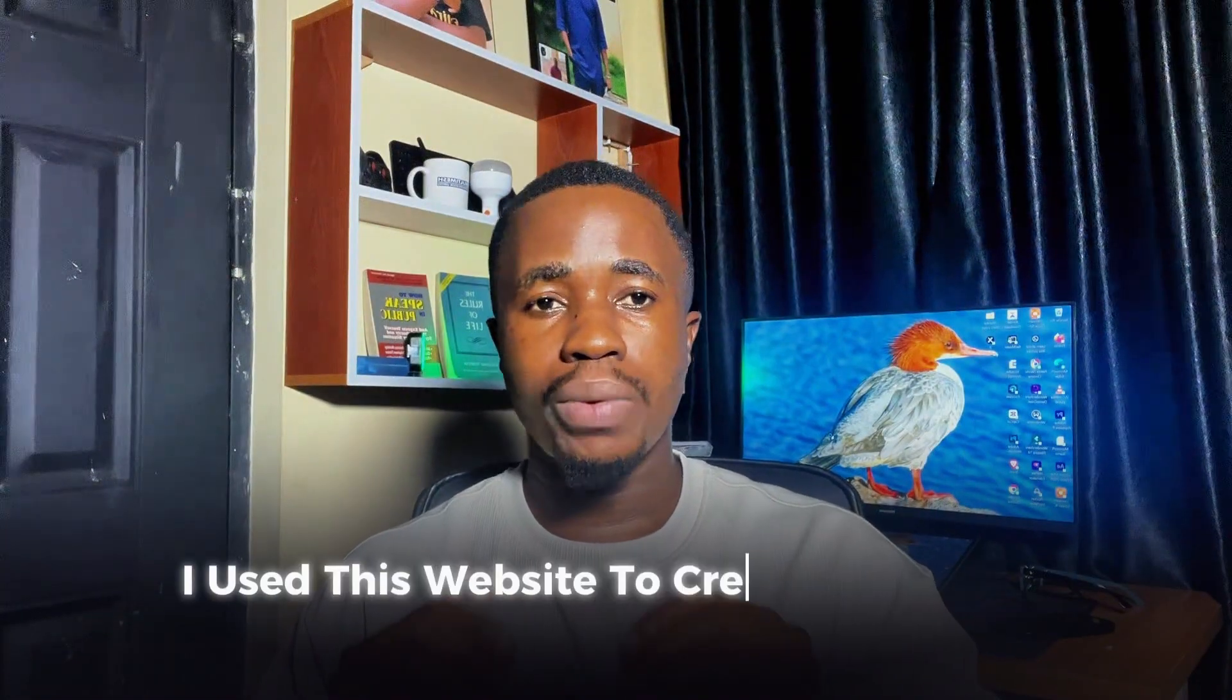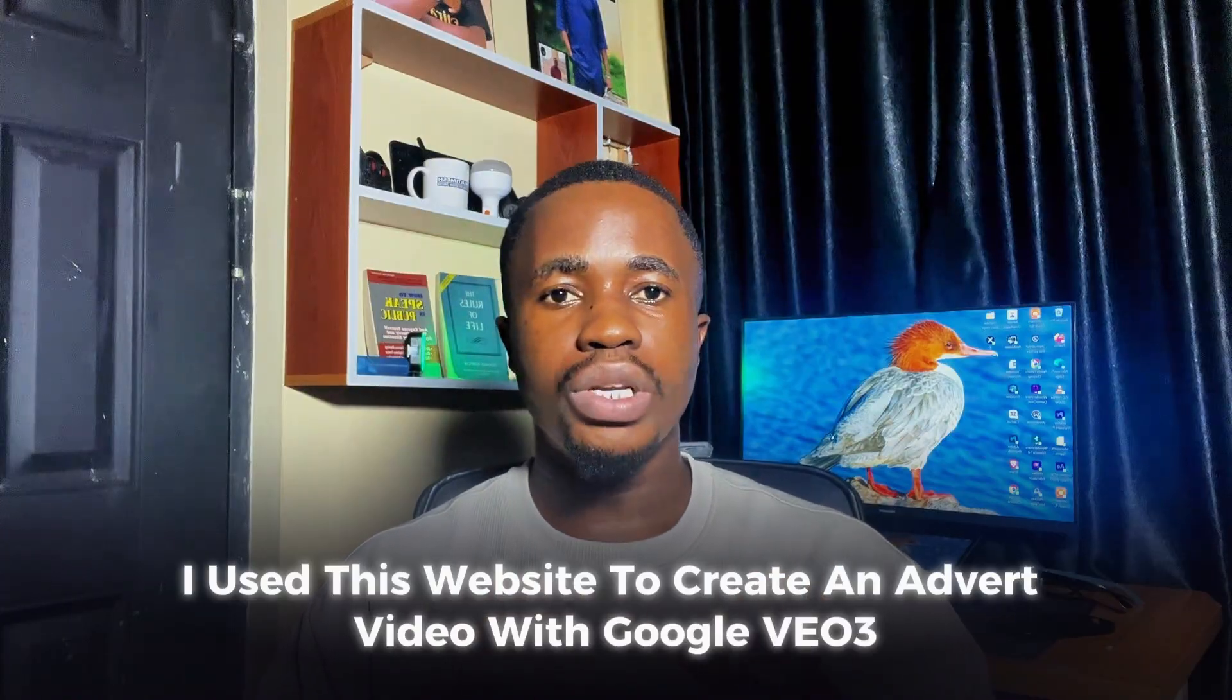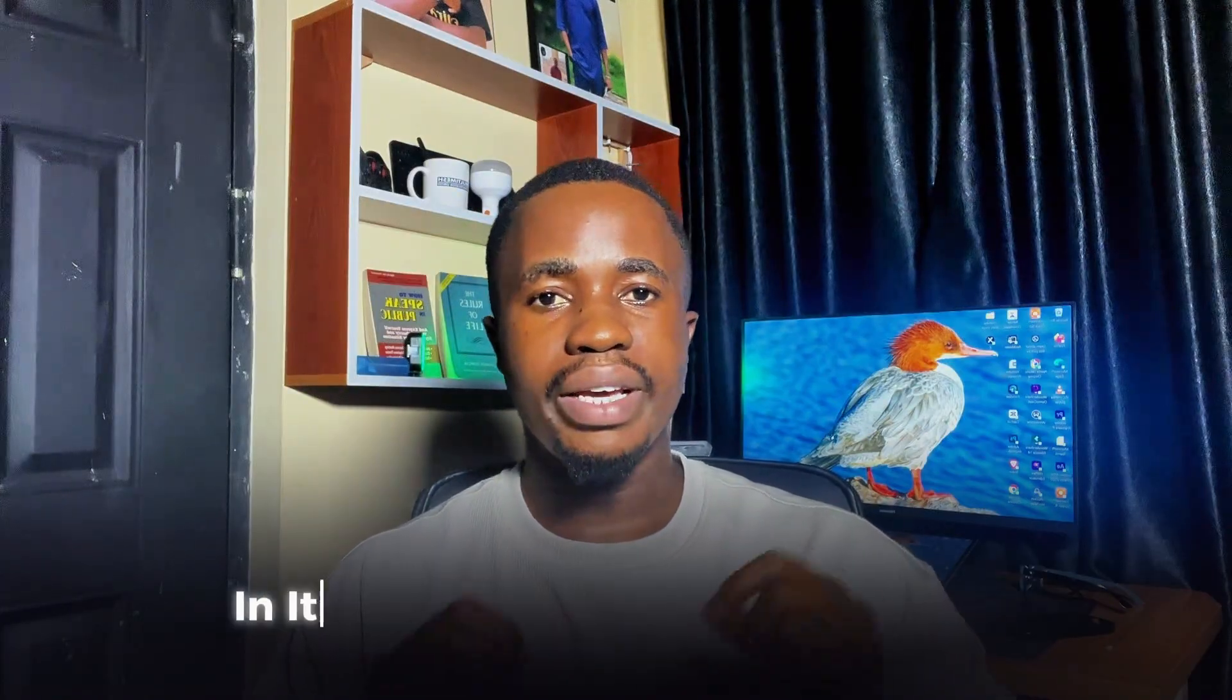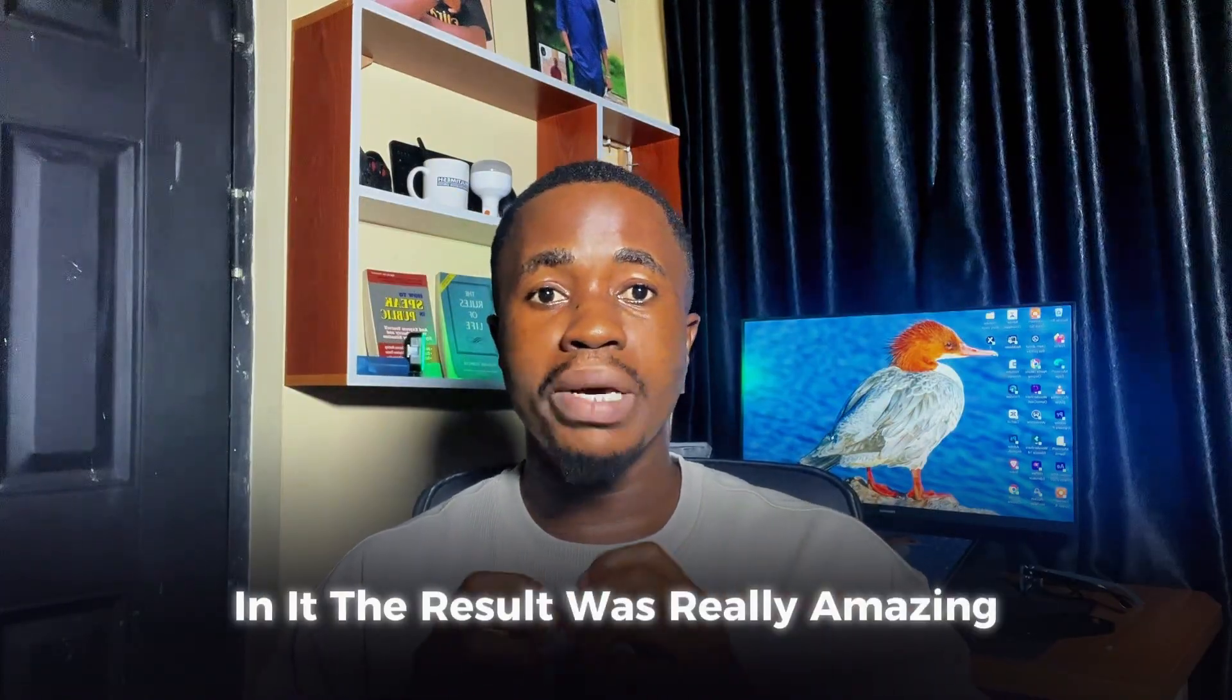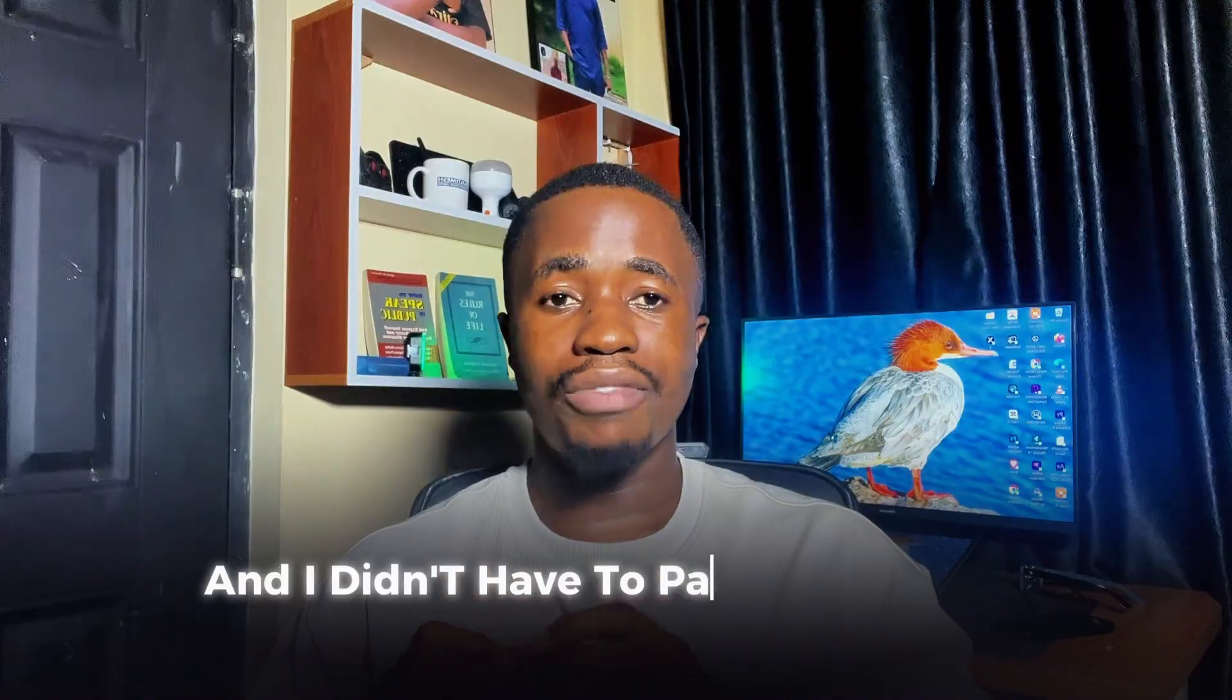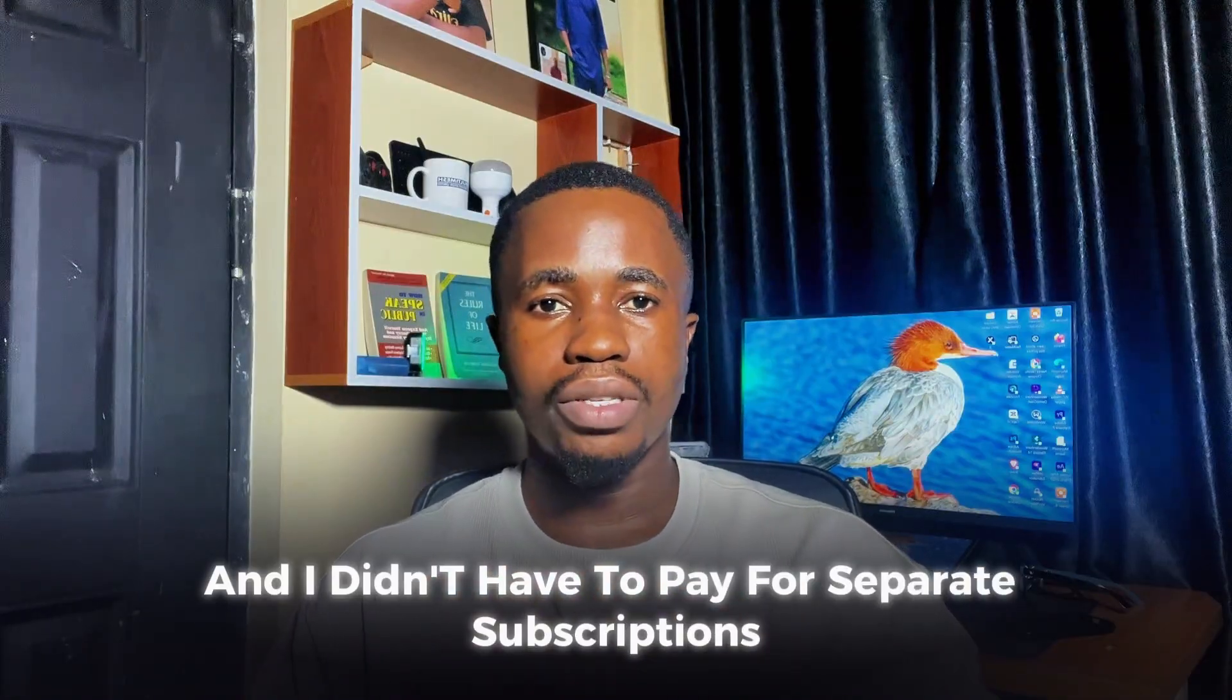Just last week, I used this website to create an ad video with Google Veo 3. The result was really amazing and I didn't have to pay for separate subscriptions.